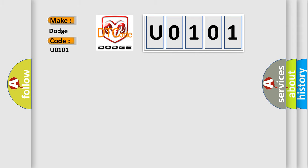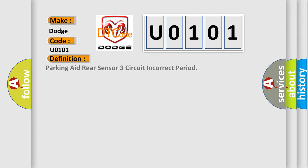The basic definition is Parking 8 rear sensor 3 circuit incorrect period. And now this is a short description of this DTC code.